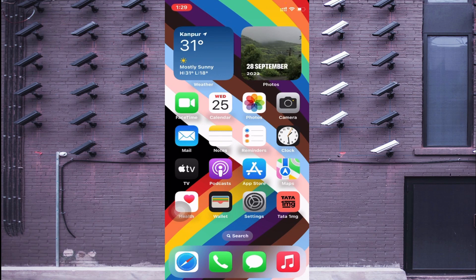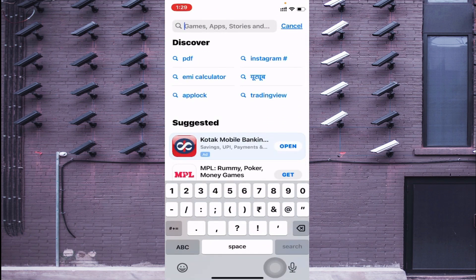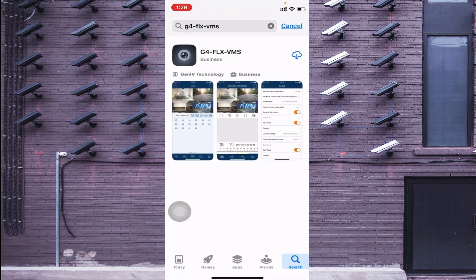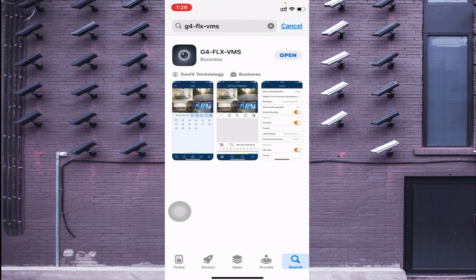To install on your mobile phone, you should open your app store and search for G4 FLX VMS. This is G4 FLX VMS. The first thing you should do is click on the cloud button, but if you are installing it for the first time, instead of the cloud button you will see a 'Get' option — just click on 'Get'. In my case I already have it installed, so I just click the cloud button, and after that it will take some time to install on your mobile phone. Once it is successfully installed, you should find the option 'Open' — just click 'Open'.